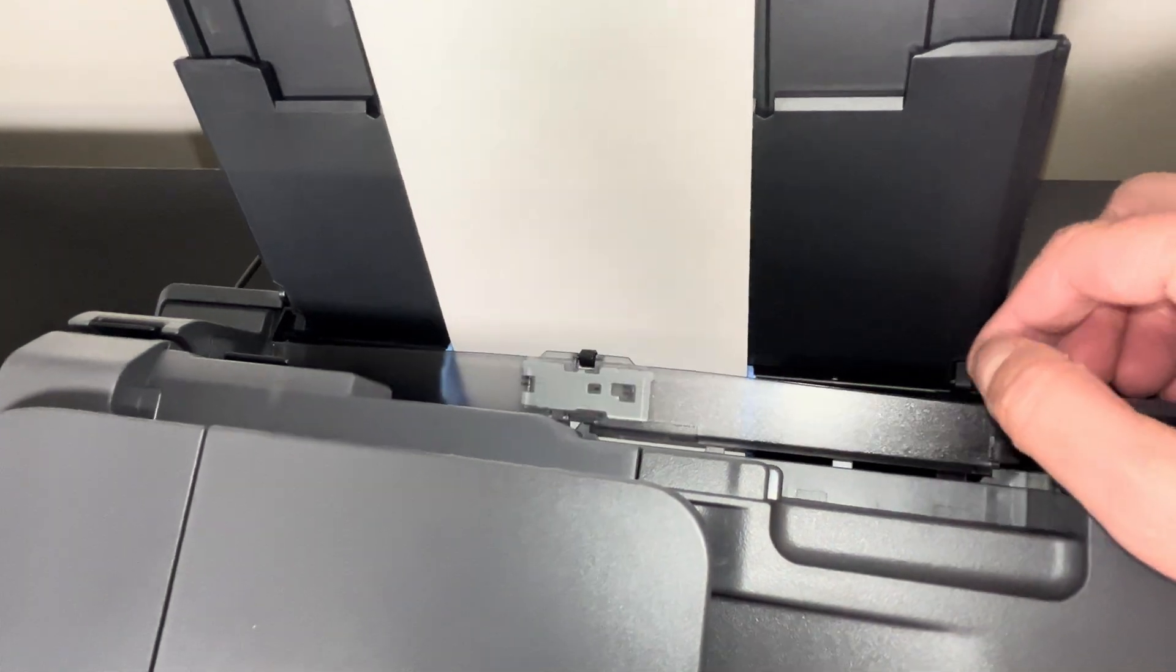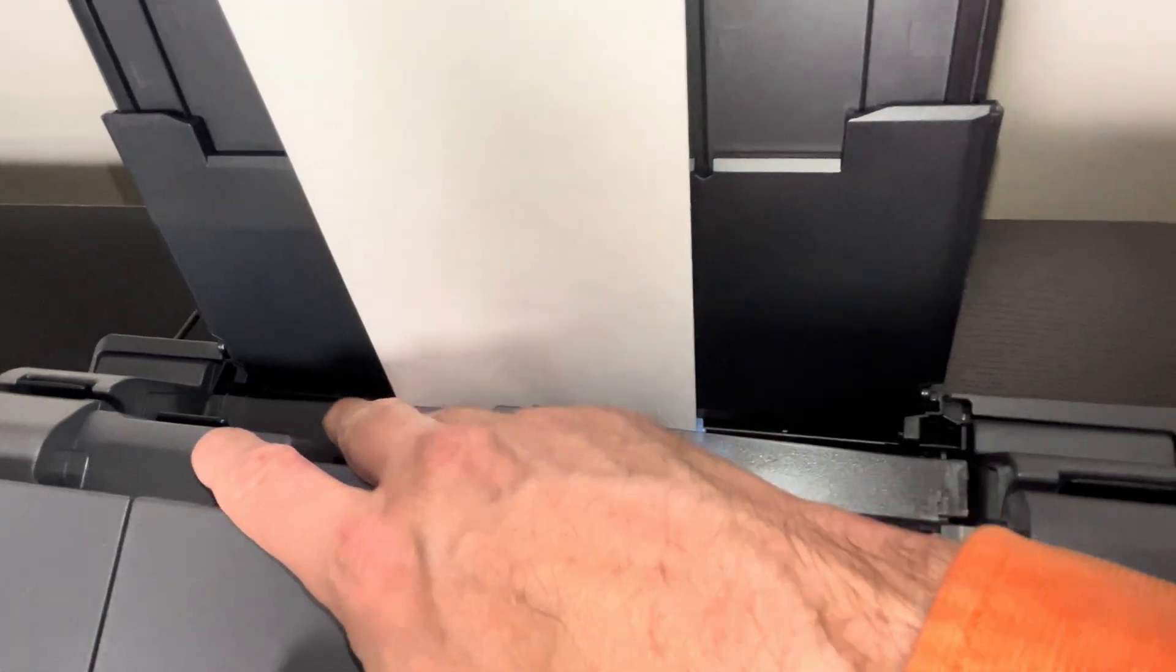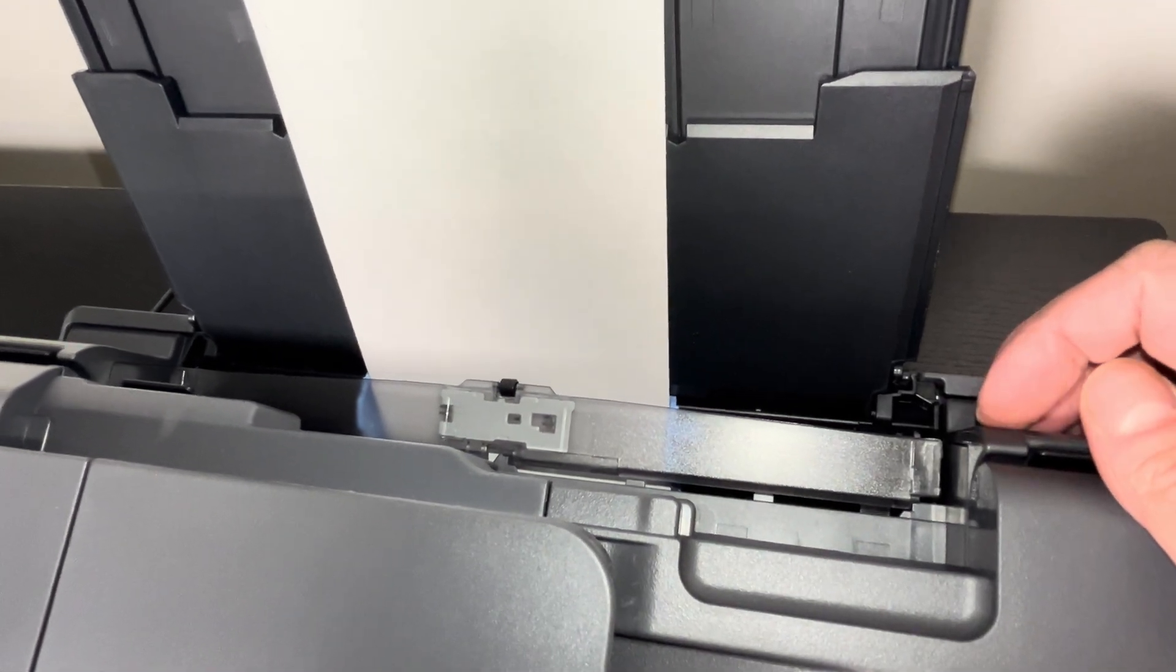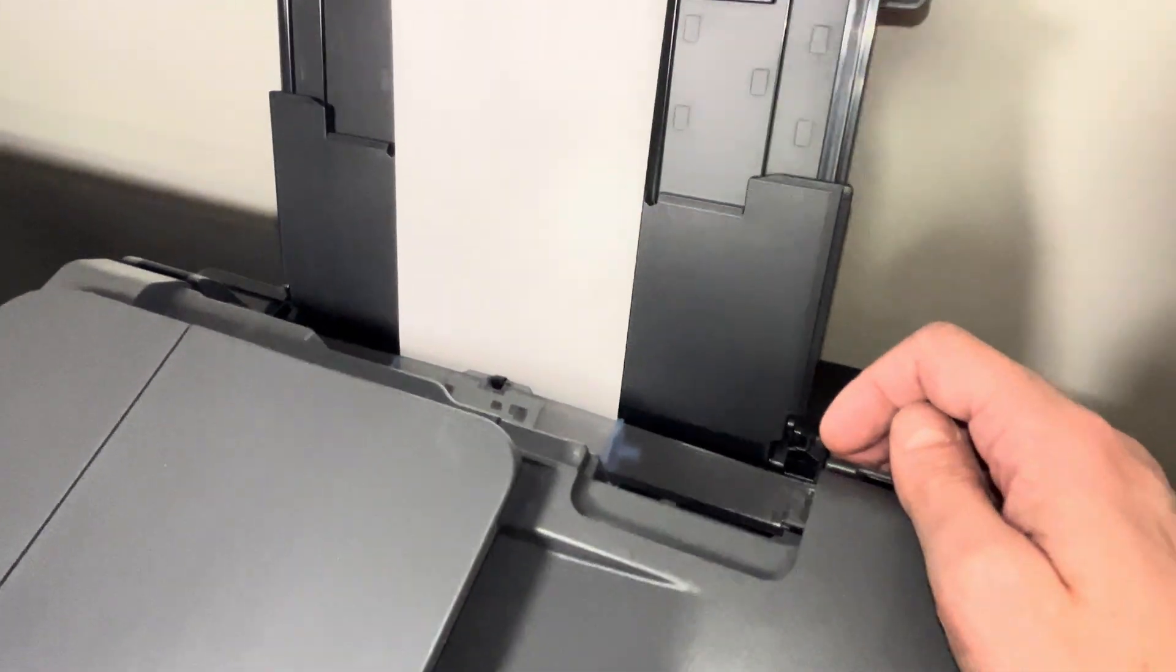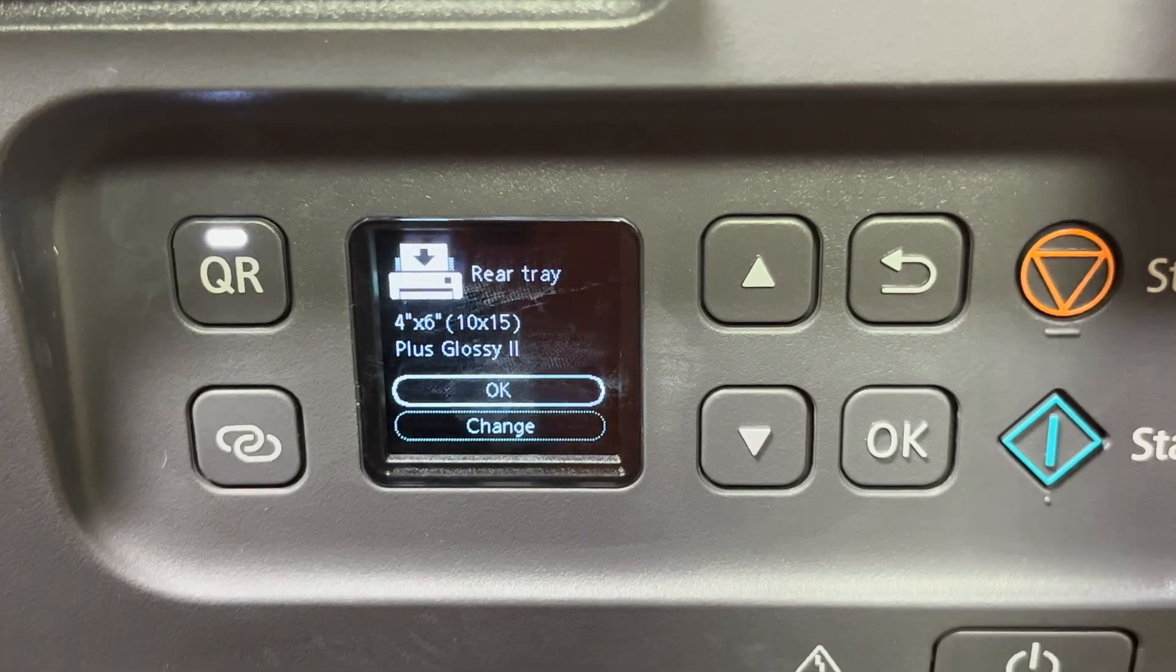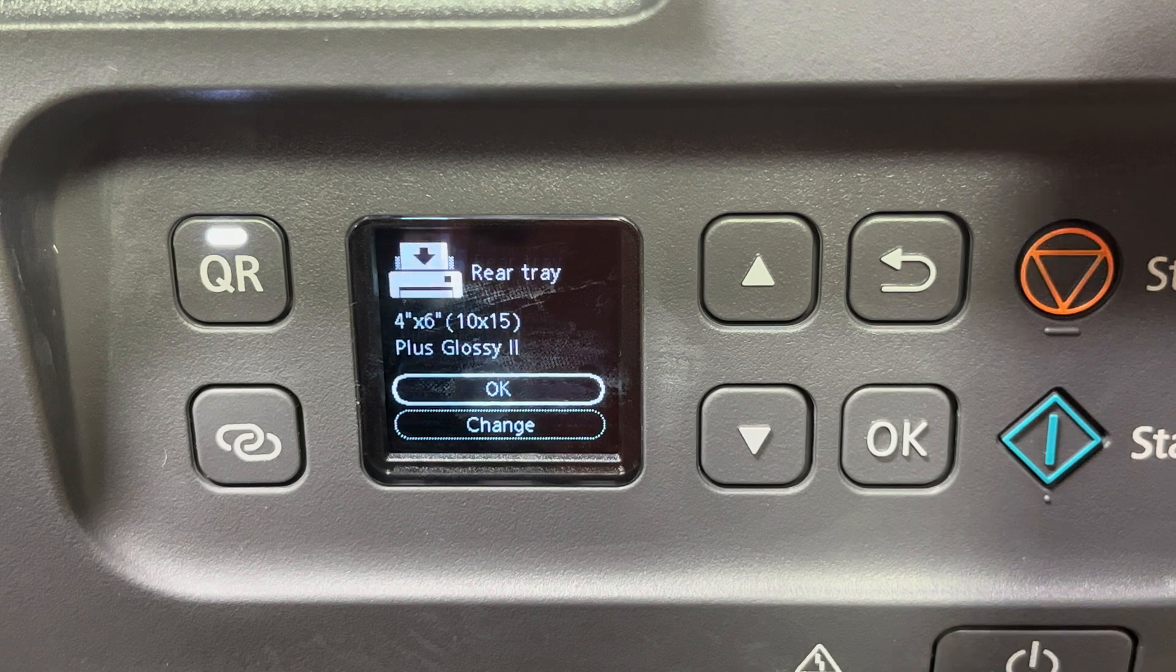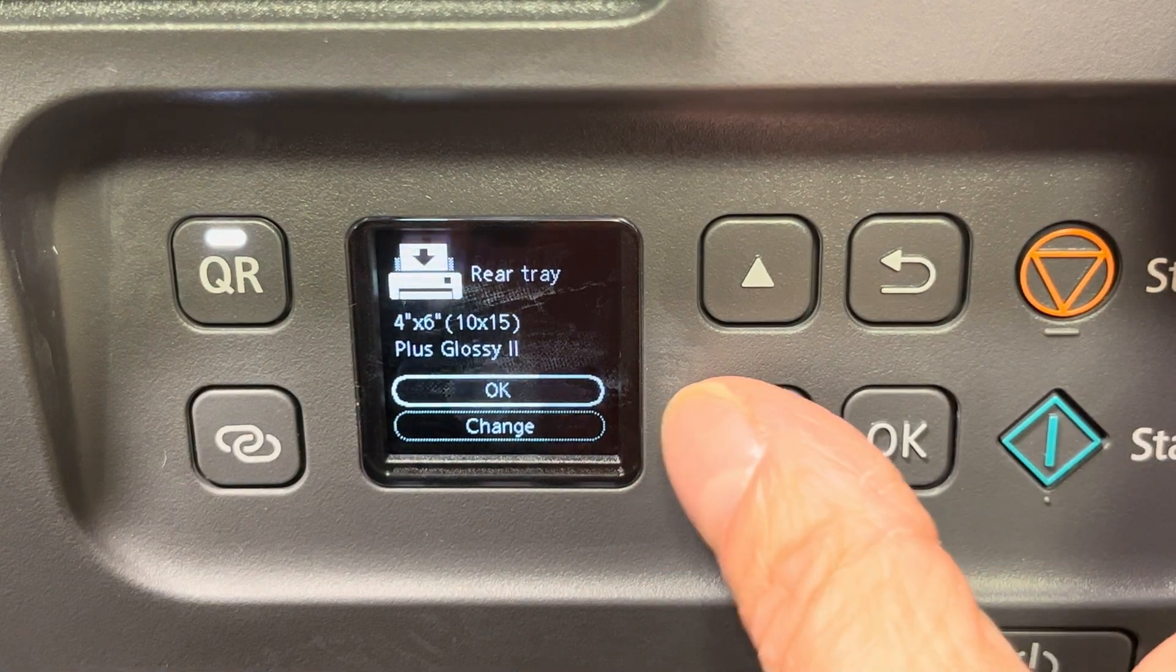Now all we have to do is close this flap here, make sure that this is closed properly. Then we're going to take a look at the settings of the printer so that everything is set up correctly.